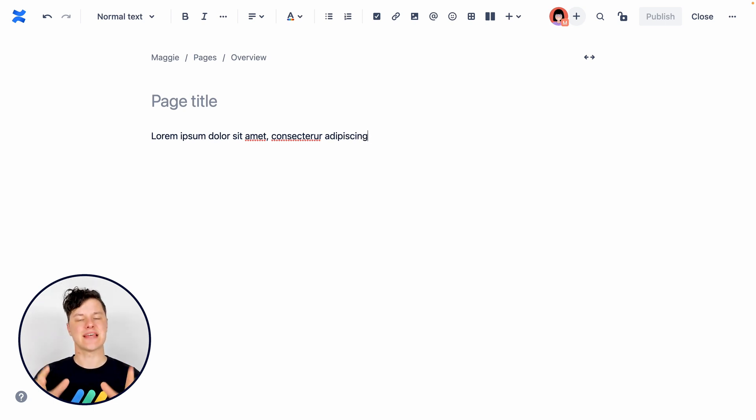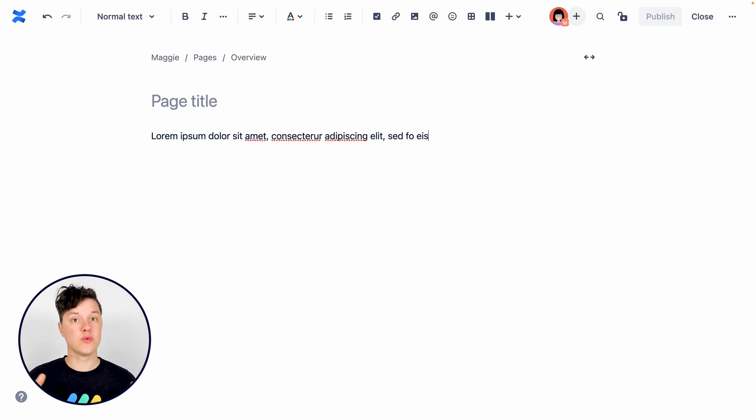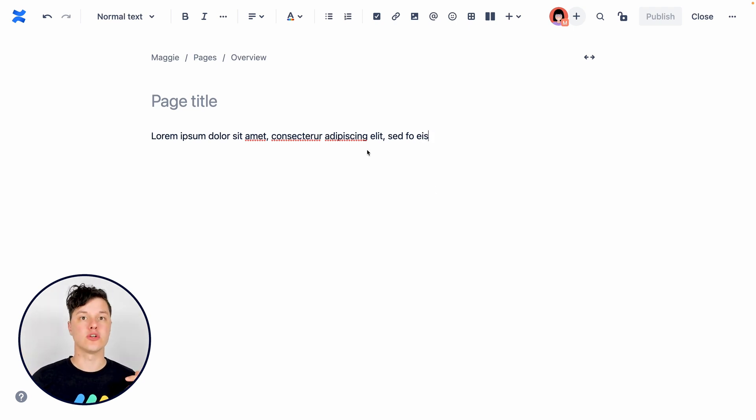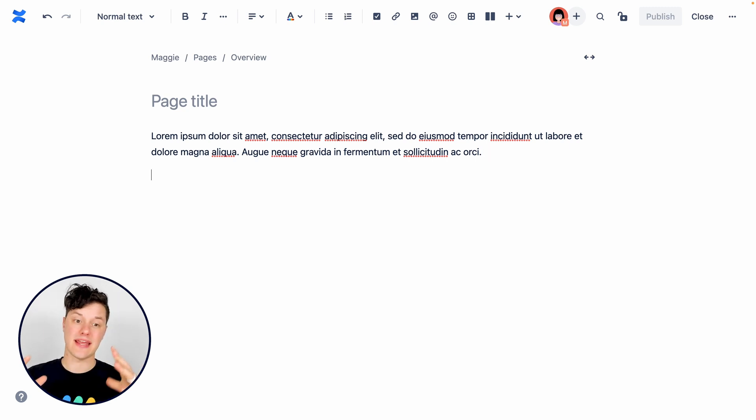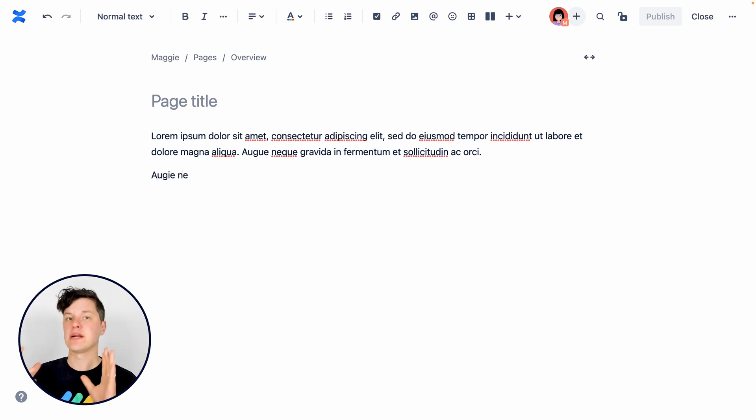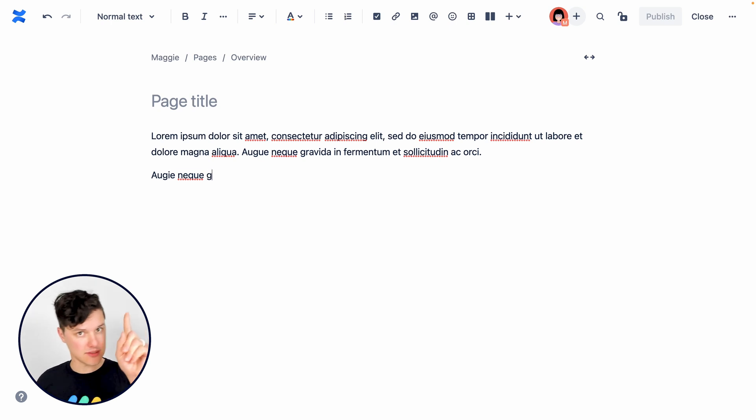The key difference is that draft page is not available for everybody else in Confluence to read. It's just available for you or anybody that you share the draft with. This is the state of the page where you're working on it and it's not ready for the real world. Not yet.